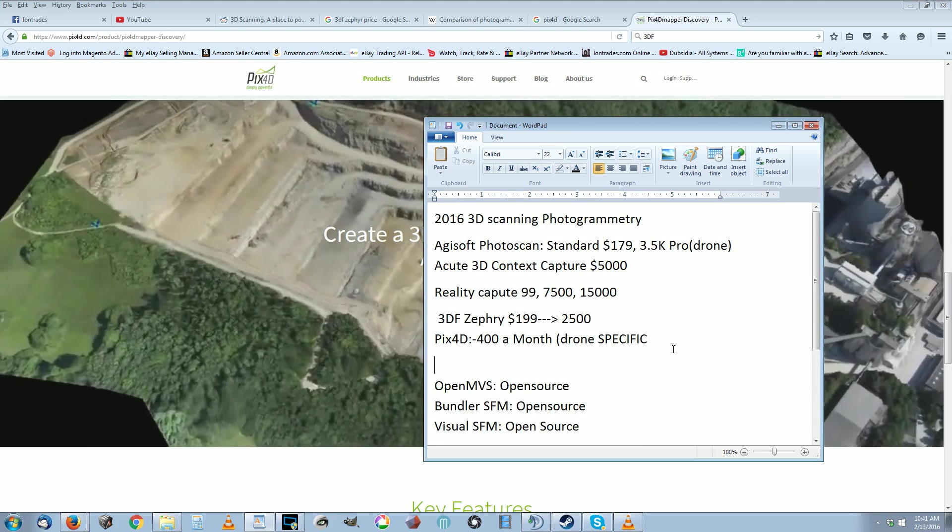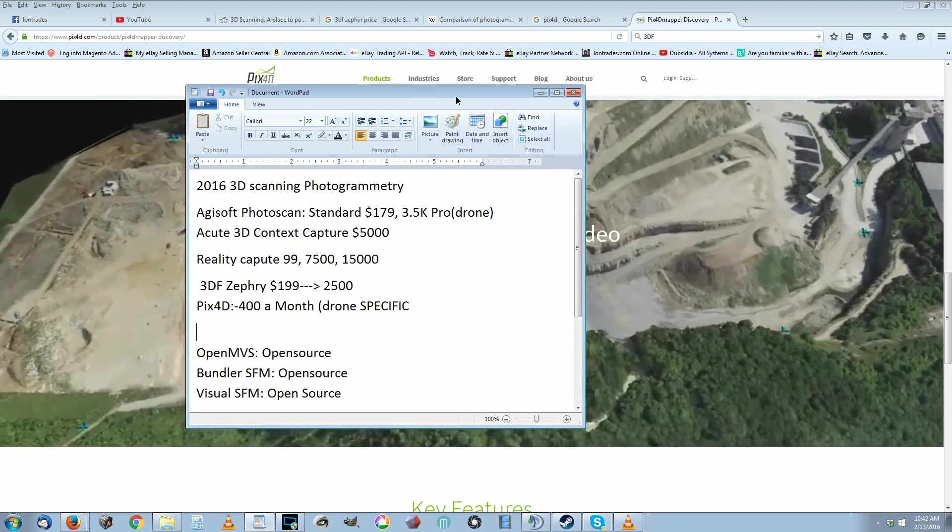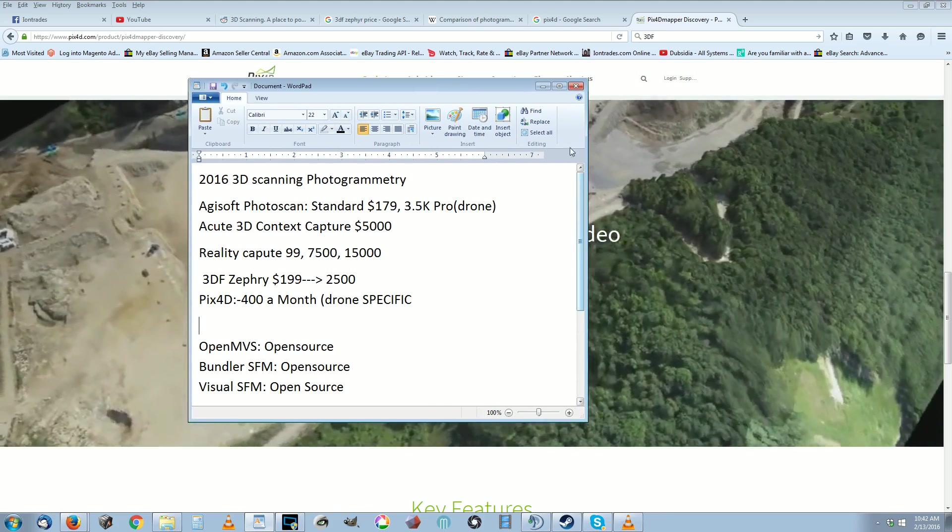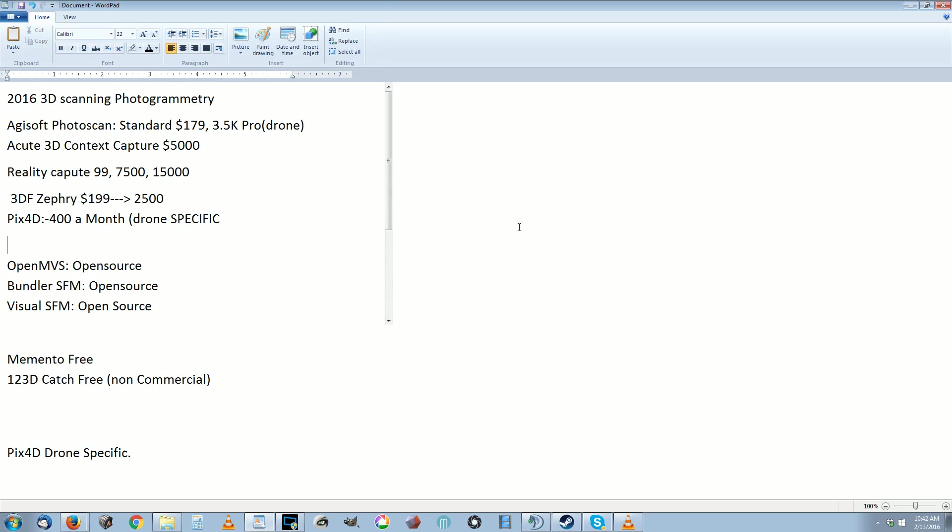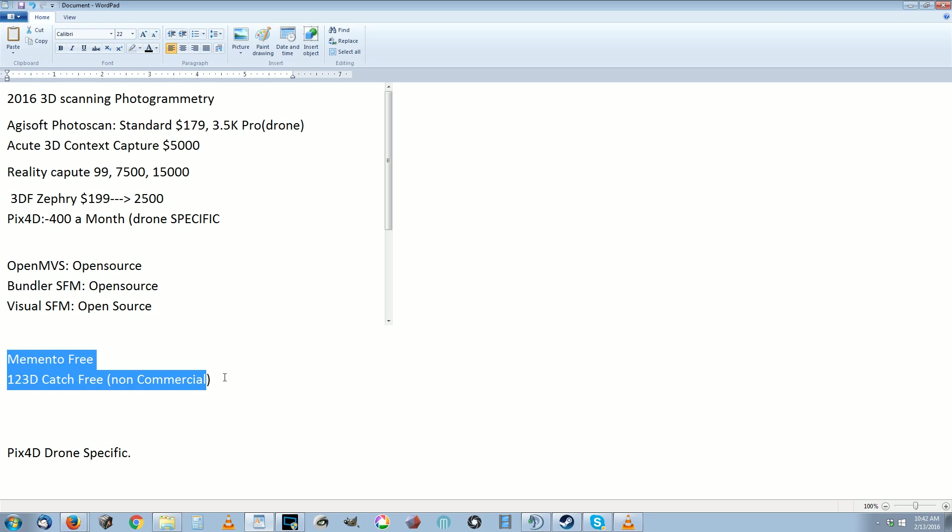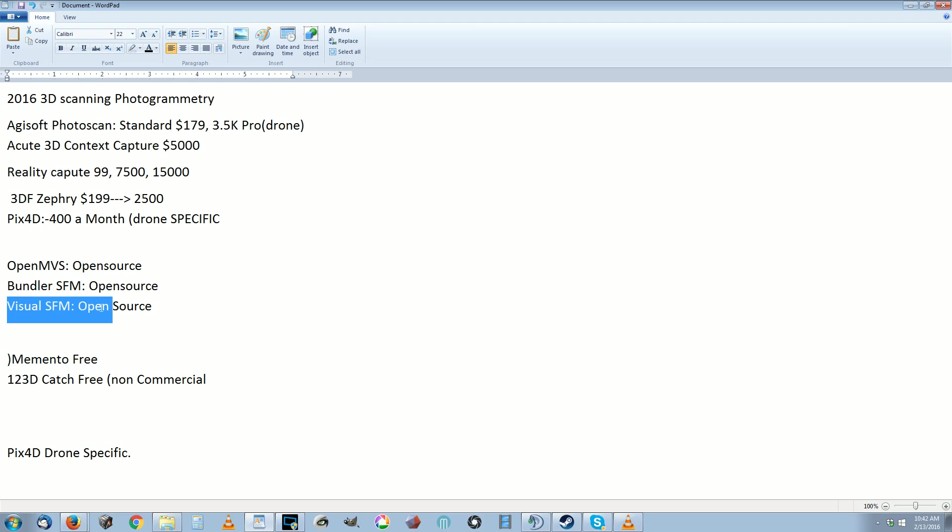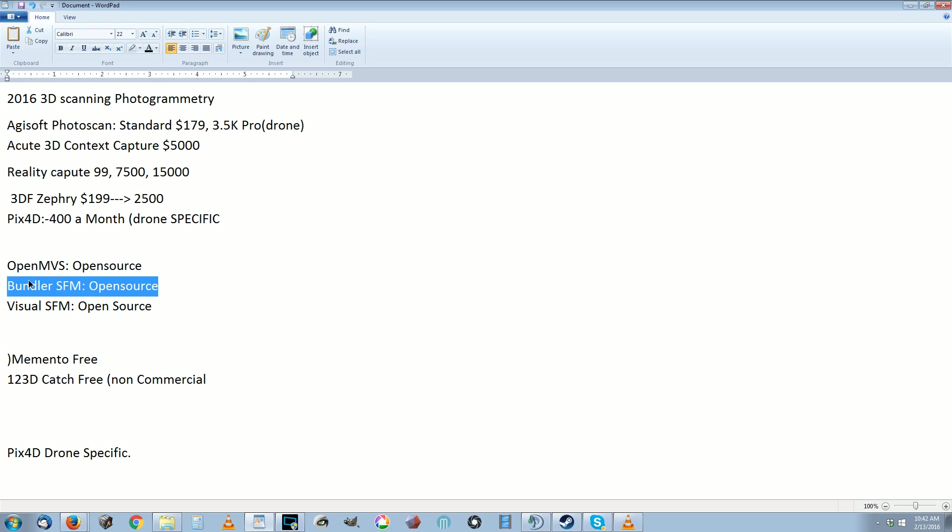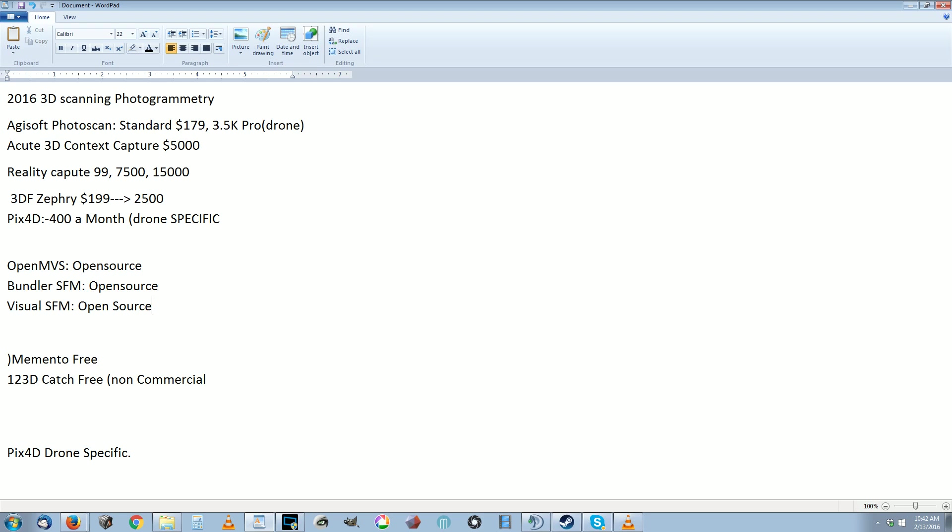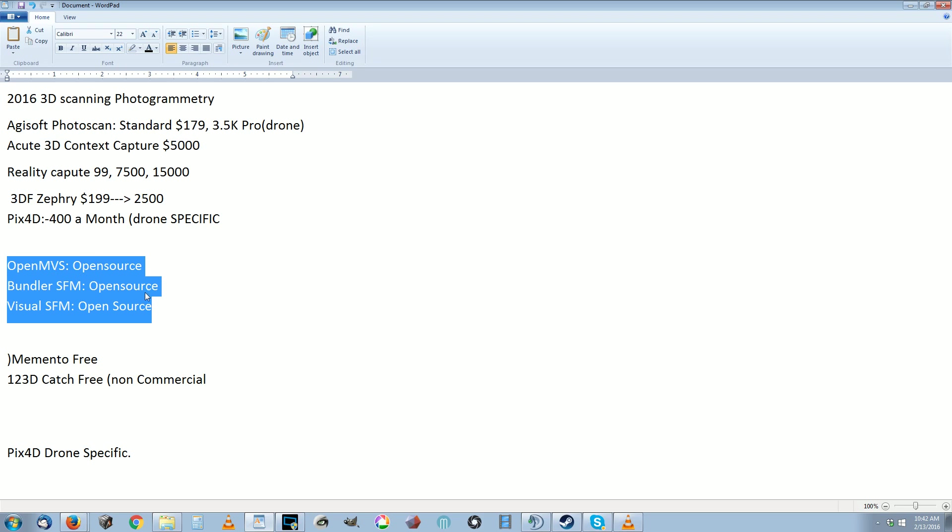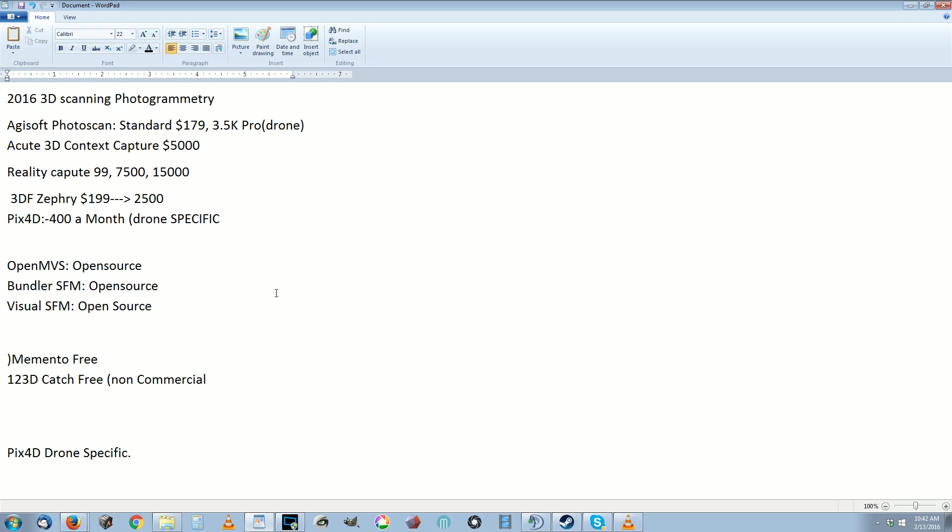I think that's about all I wanted to go over today. Memento and 123D Catch, they're good to check around and see if you're interested. If you've never done 3D scanning before, I'd say give them a shot. Pull out your phone, take some pictures of the object and send them through the service, get the app and try to scan with it. Visual SFM requires your computer, so I don't think your phone will be able to scan it at all, and that's the same with Bundler and these other open source ones. But they are open source, there's that.